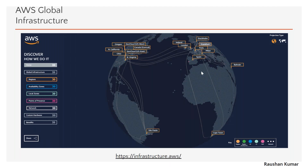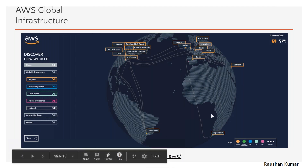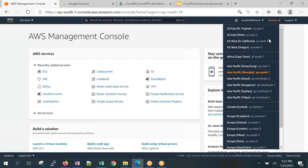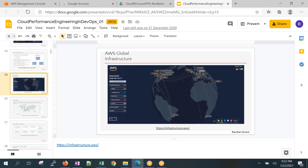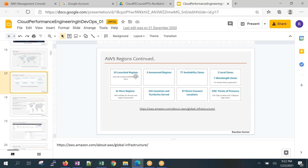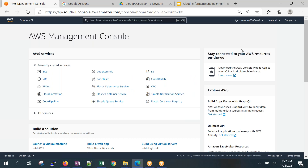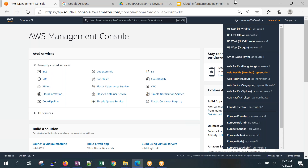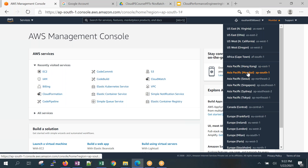Now let's look at the AWS console. When you log in with the root account, you get this screen and can see all the regions. AWS currently has around 24 launched regions and around 77 data centers. I usually select the nearest region — I'm in Bangalore, so I select Mumbai, where AWS also has a presence with more than one data center.